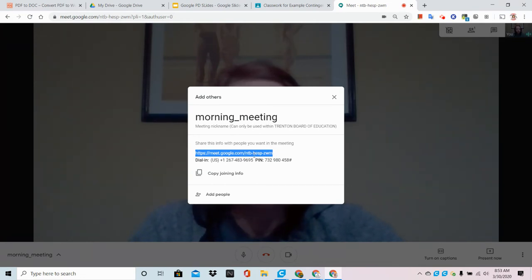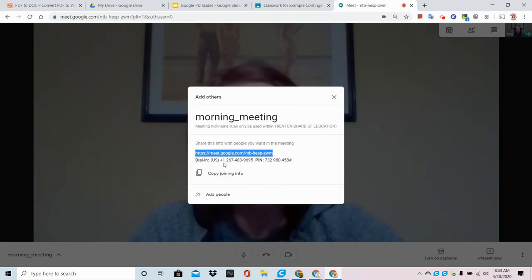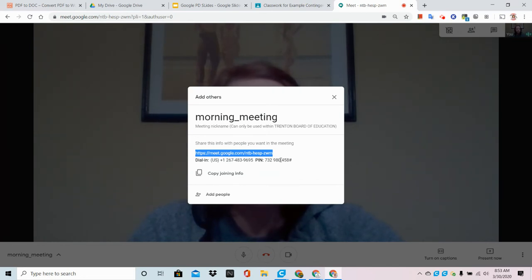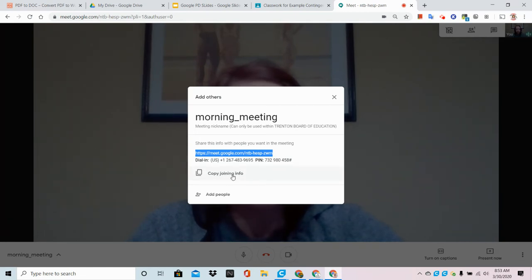We don't need any of the other information at this point. I don't like to confuse my mini Googlers with dial-up information but if that is something that your students and staff could utilize, feel free to click the copy joining info button.